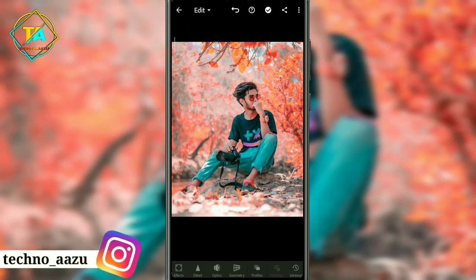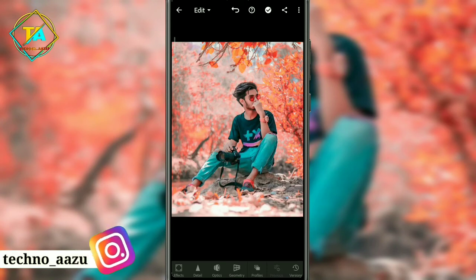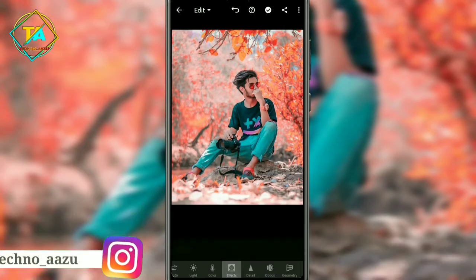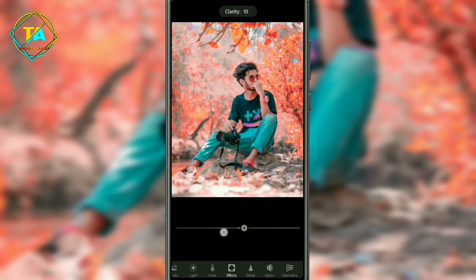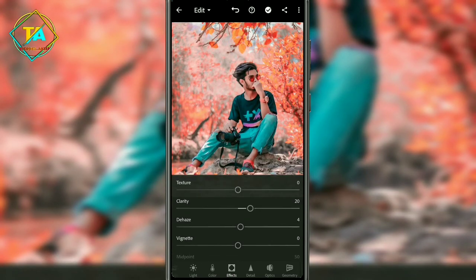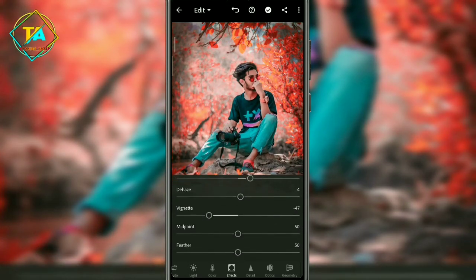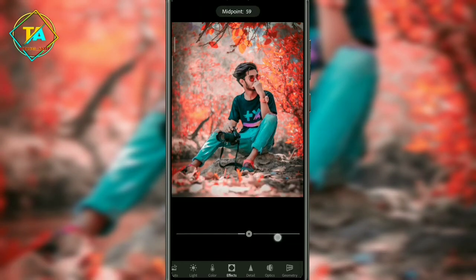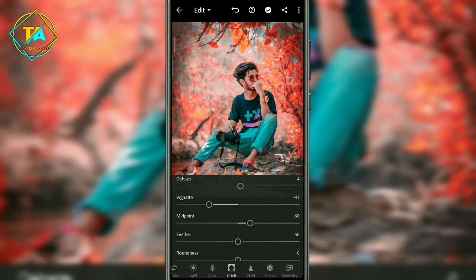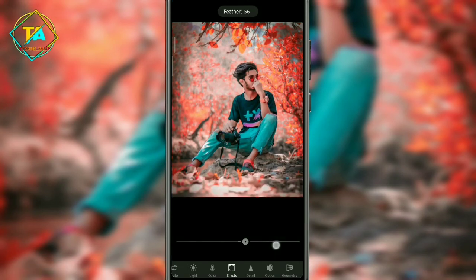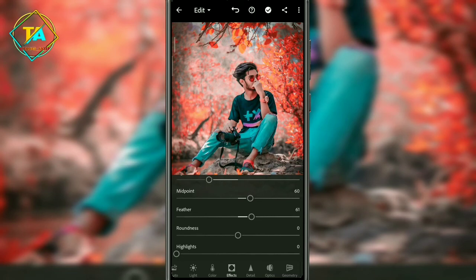Here you can see how much automatic tone has come into our photo. Now click on the effect option to increase the clarity. We will increase the clarity from 20. Then increase the dehaze to 4 and the vignette to 48. After doing this, you can set it to 47 or 48. Then increase the midpoint from 60, and increase the feather from 60 to 61.